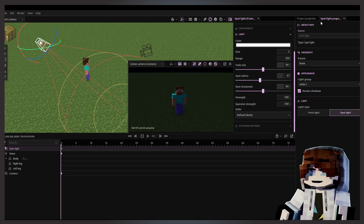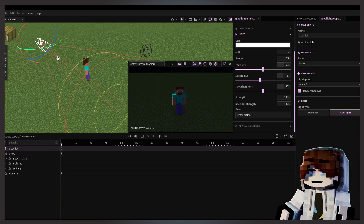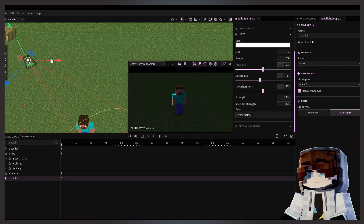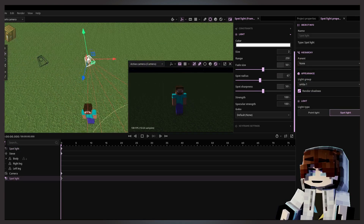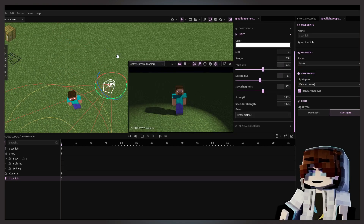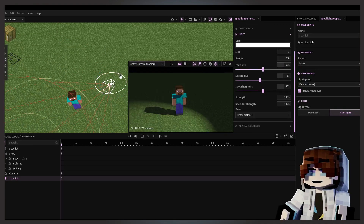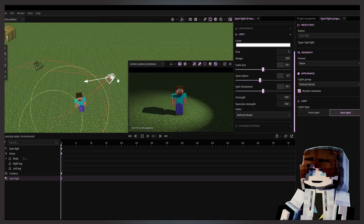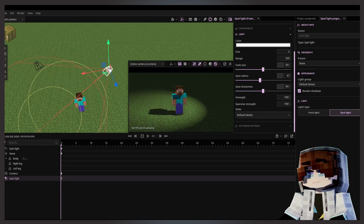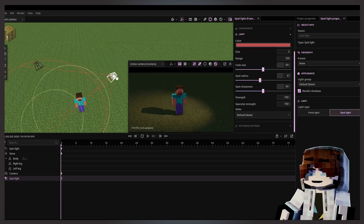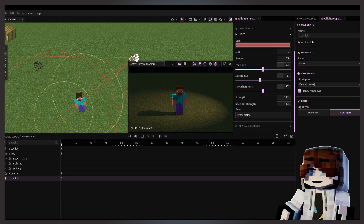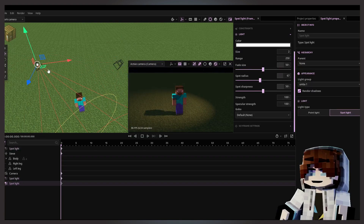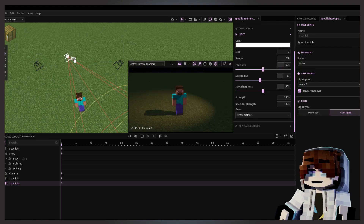Now we add another spotlight, or we can just duplicate — press Ctrl+D to duplicate it. And now if you remove this light from the group, you can see it's now affecting everything because it doesn't have a group. I'll make this one without a group.